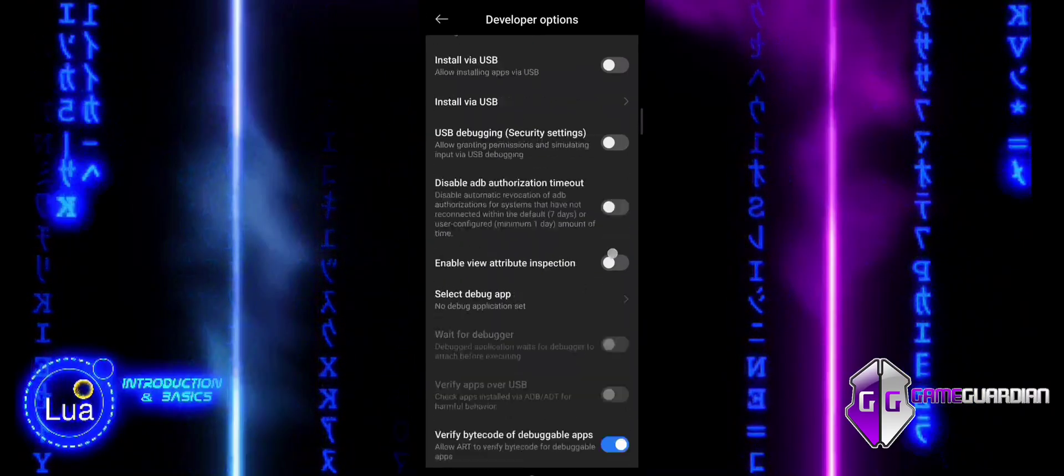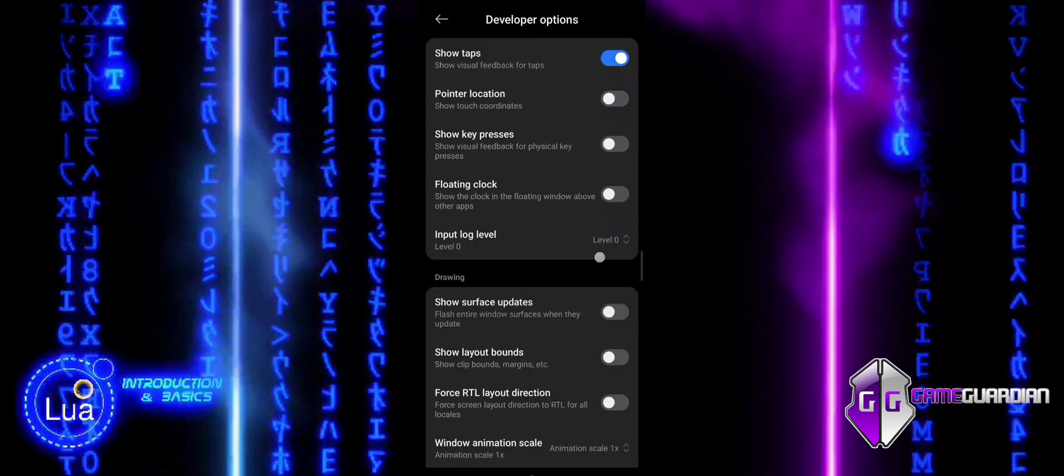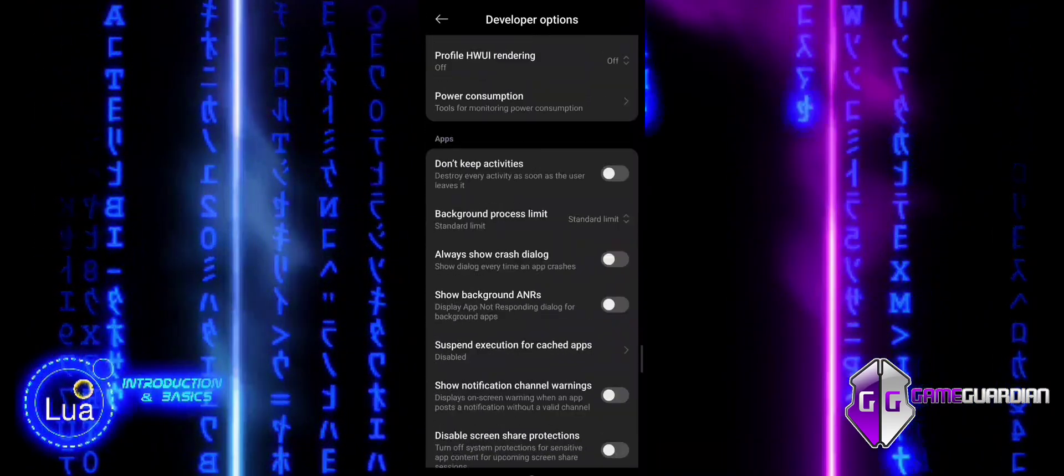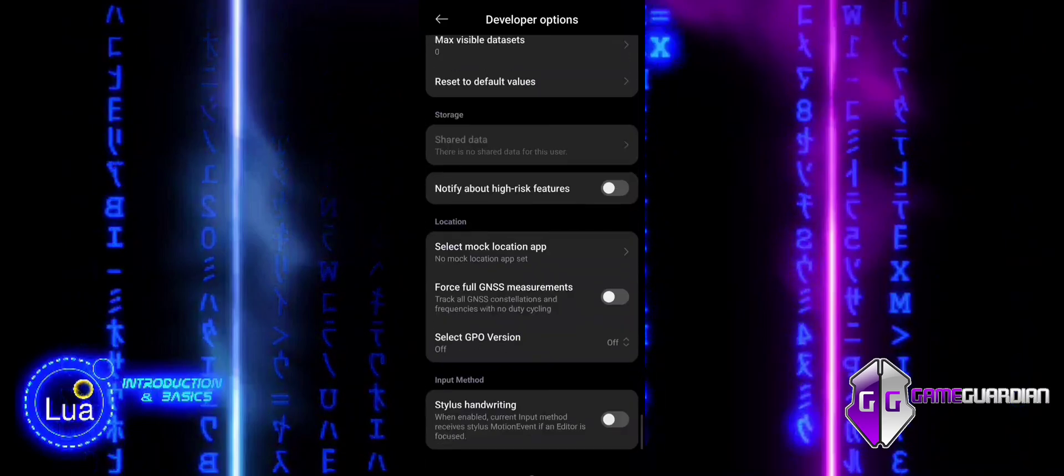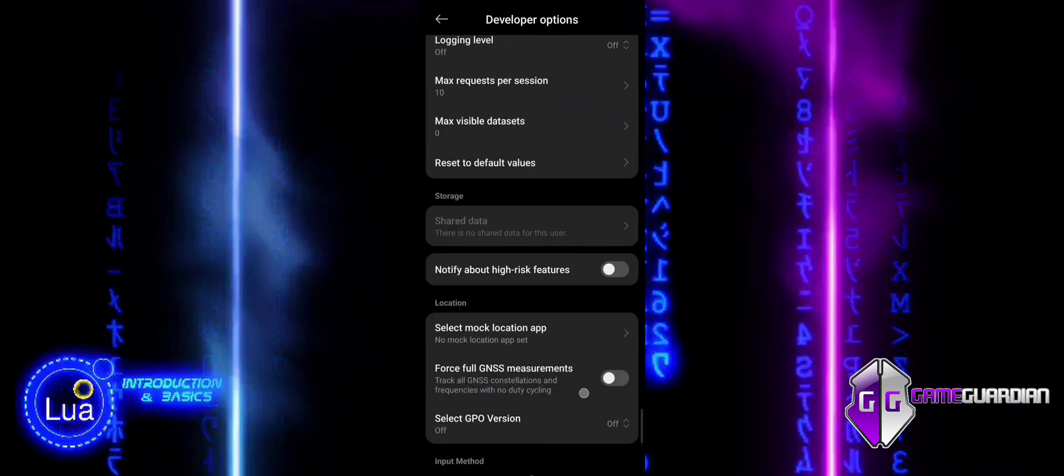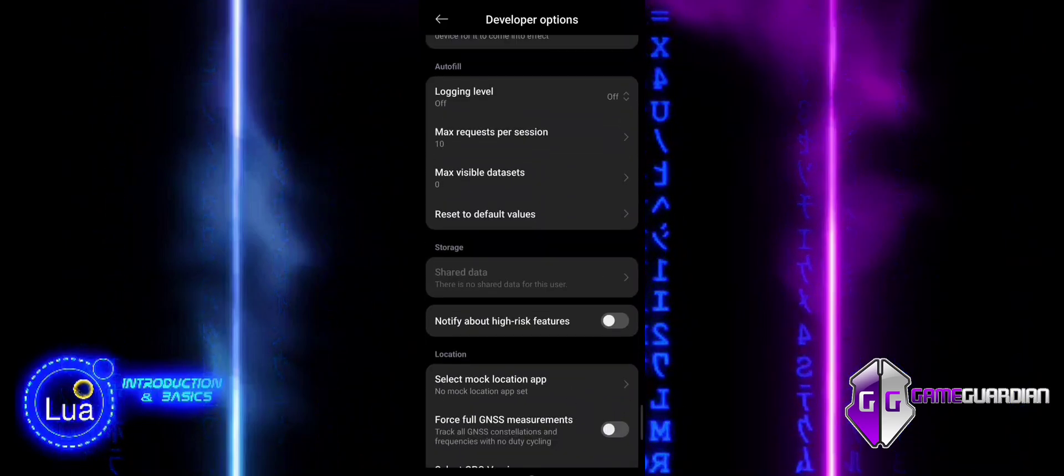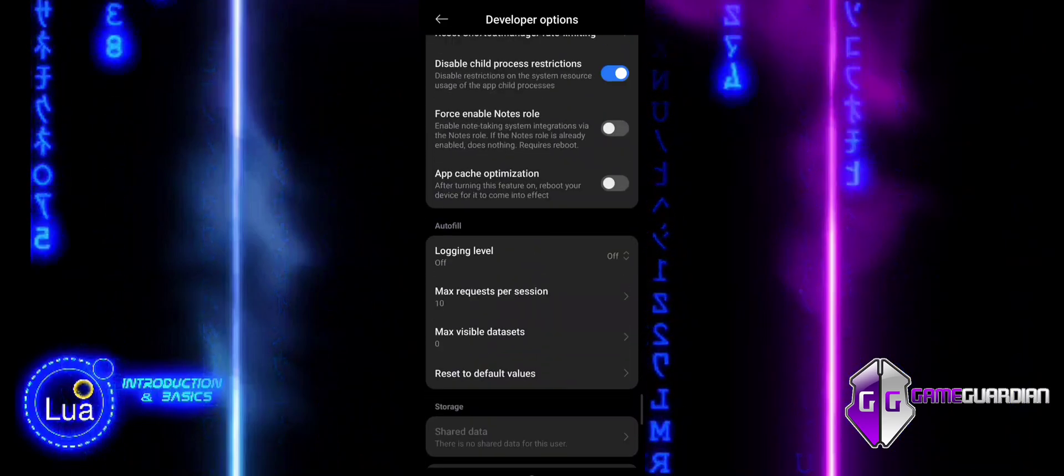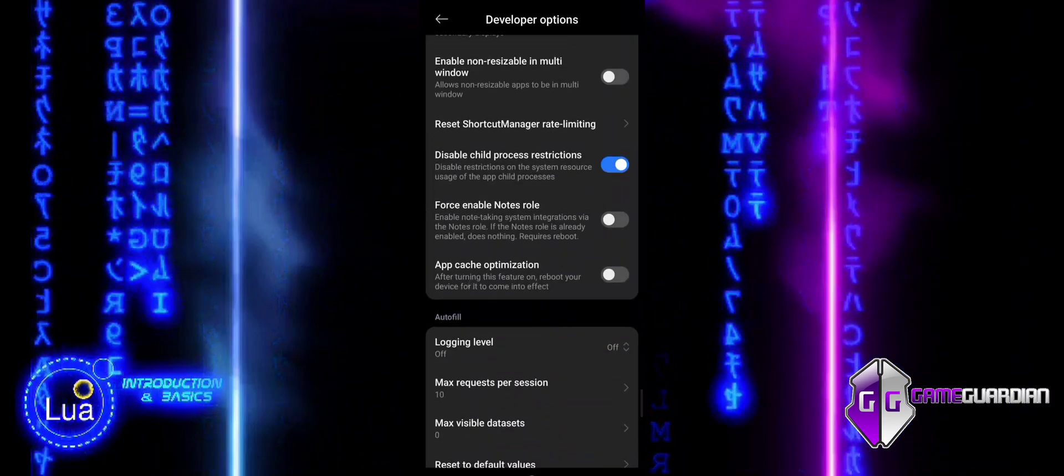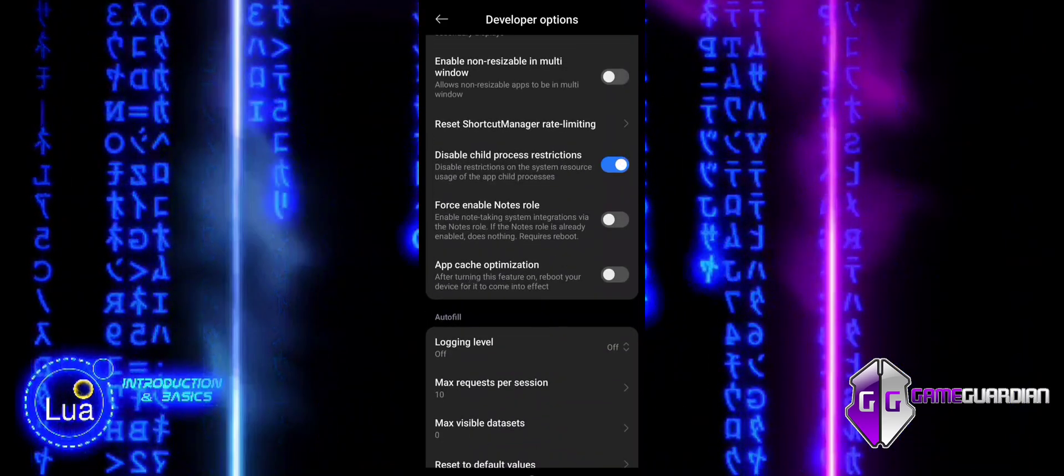Locate Additional Settings Developer Options. Once you are inside, search for Disable Child Process Restrictions and make sure it is activated.